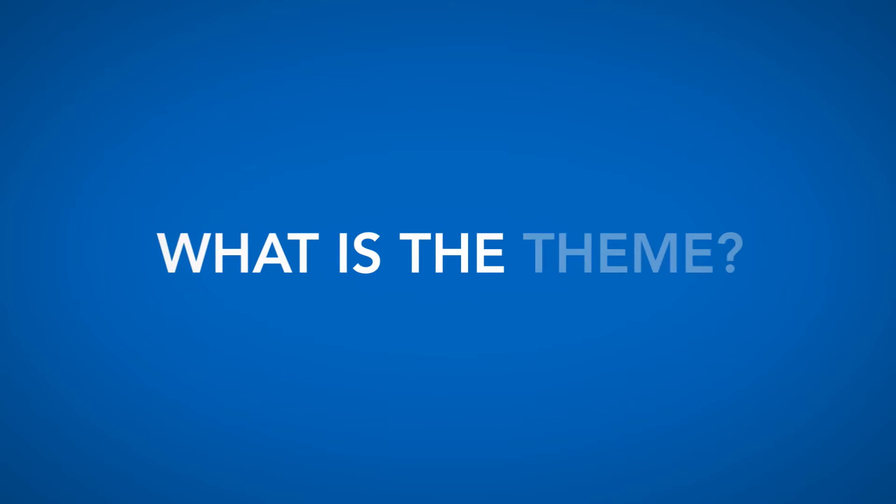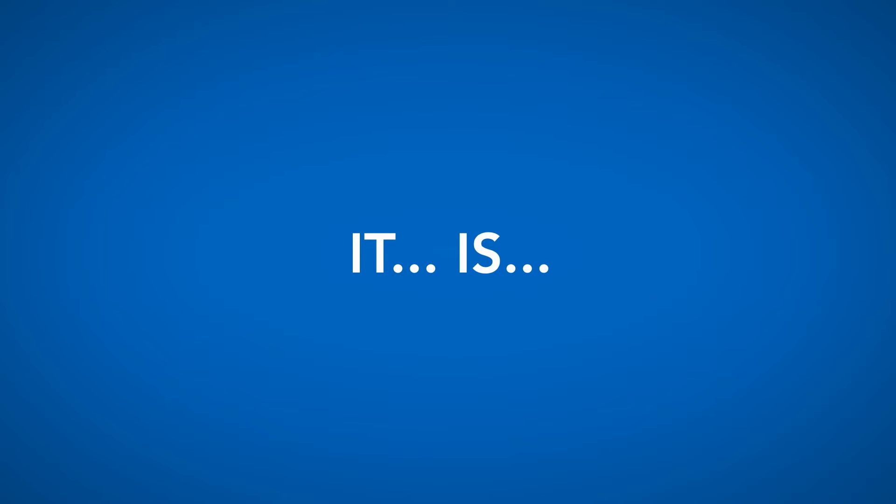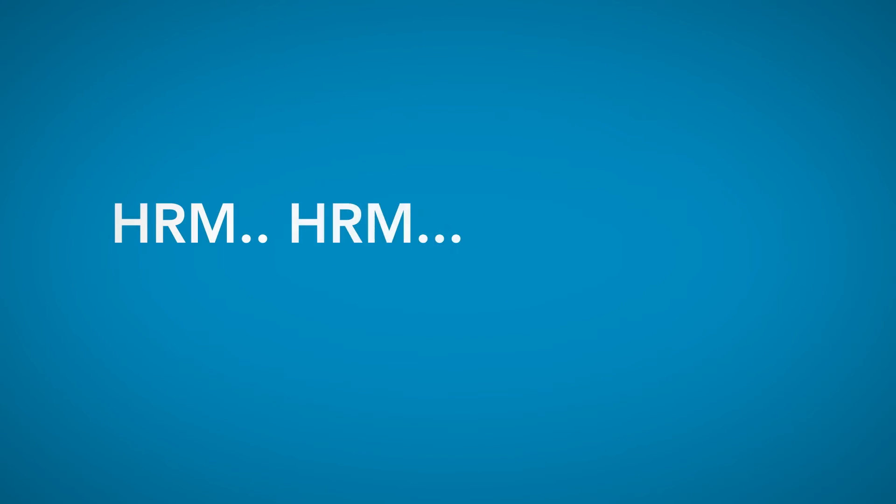So, here we go. The theme for this game jam is... That escalated quickly. So many options here.